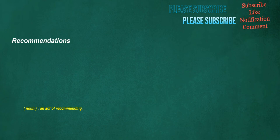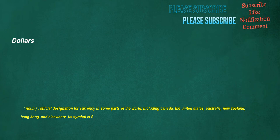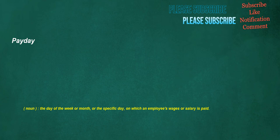Recommendations. Noun. An act of recommending. Hoping. Verb. To want something to happen. With a sense of expectation that it might. Adjective. Filled with or inspiring hope. Dollars. Noun. Official designation for currency in some parts of the world. Including Canada. The United States. Australia. New Zealand. Hong Kong. And elsewhere. Its symbol is dollar. Payday. Noun. The day of the week or month. Or the specific day. On which an employee's wages or salary is paid.